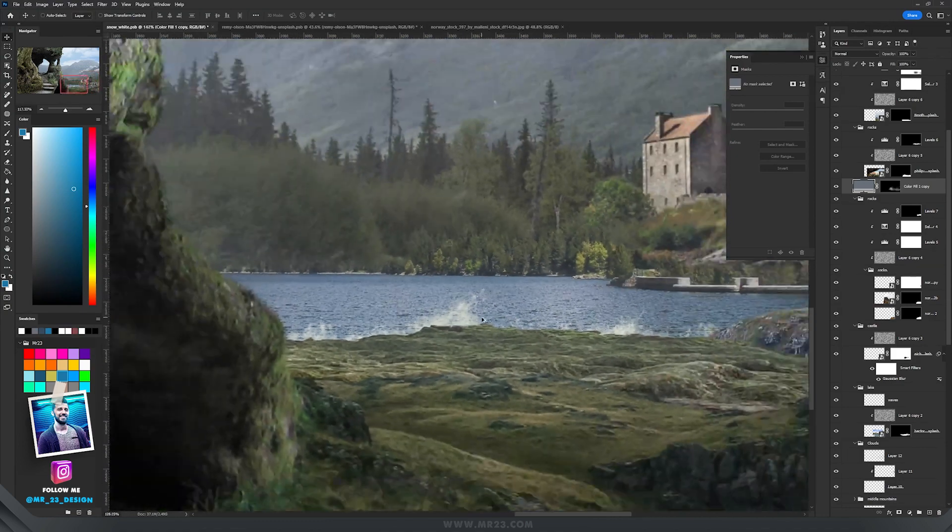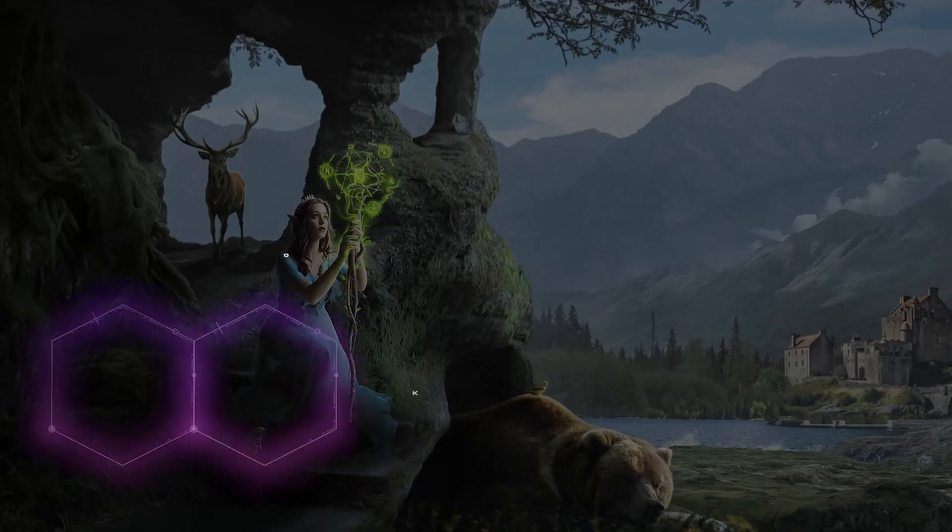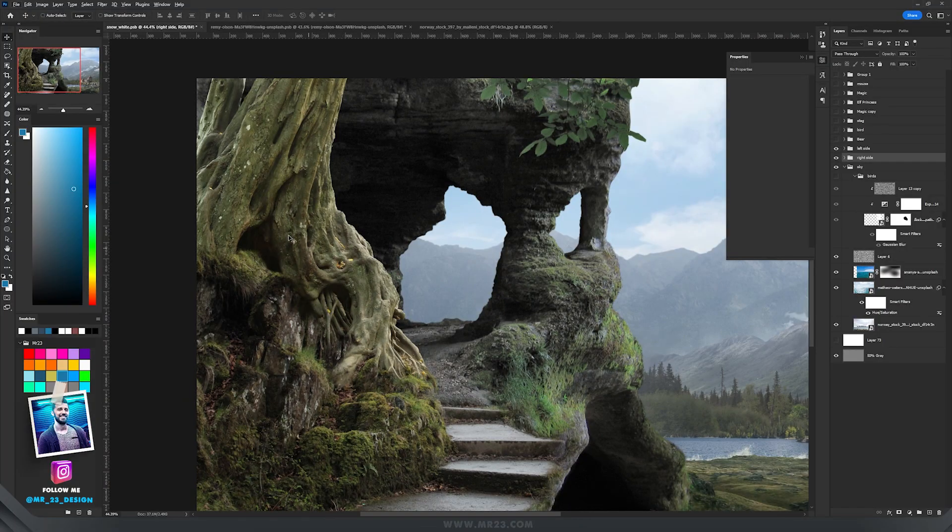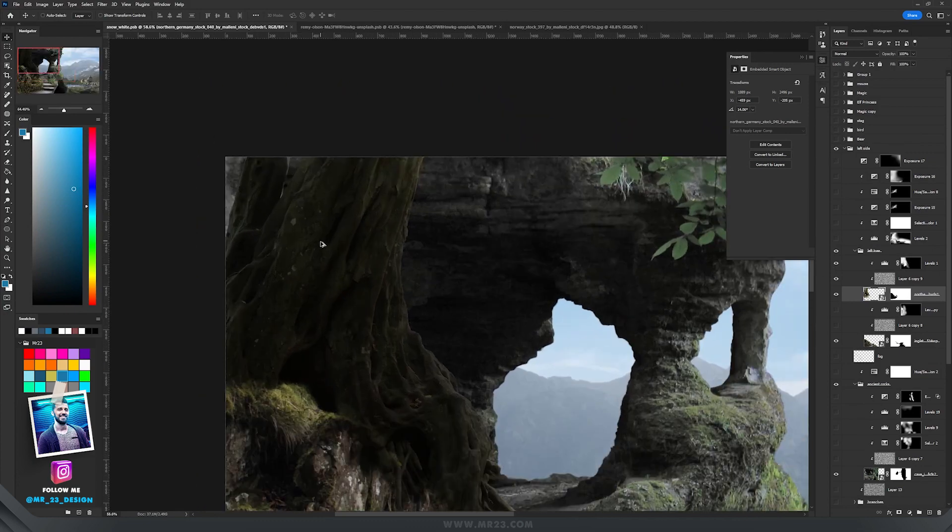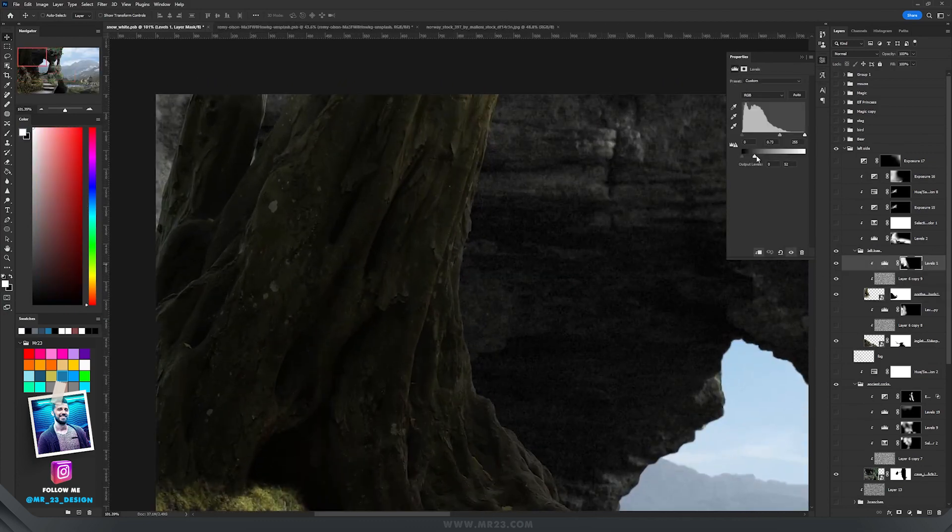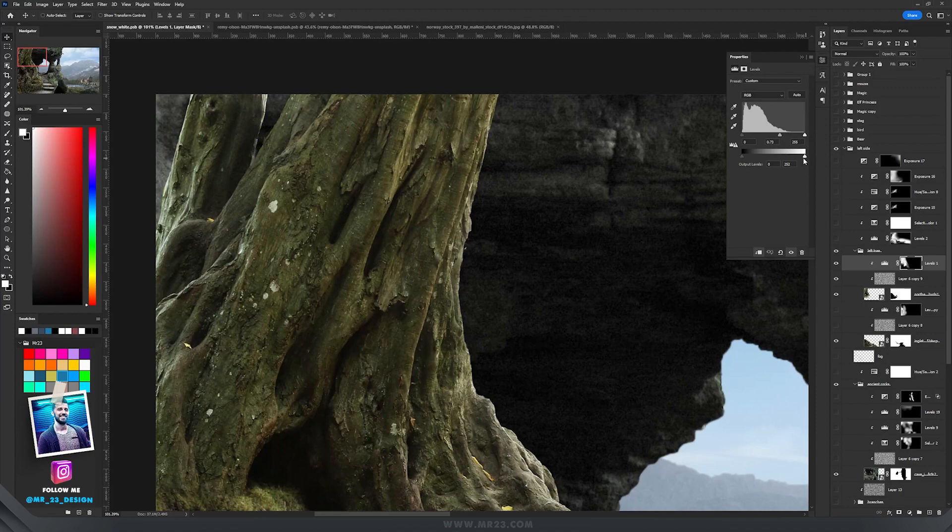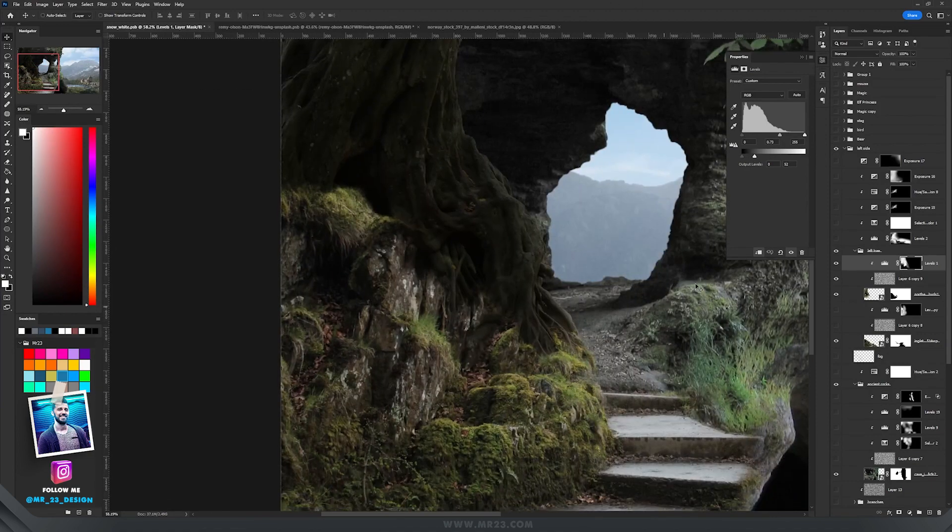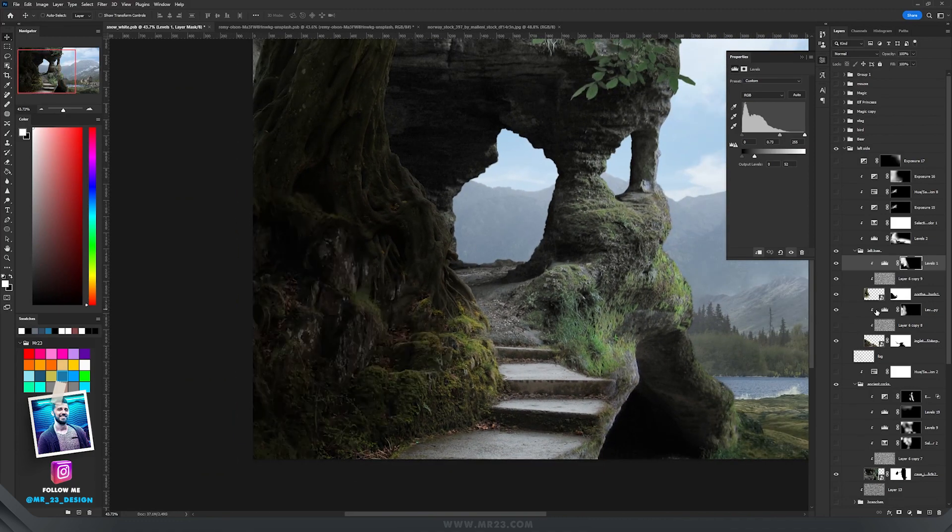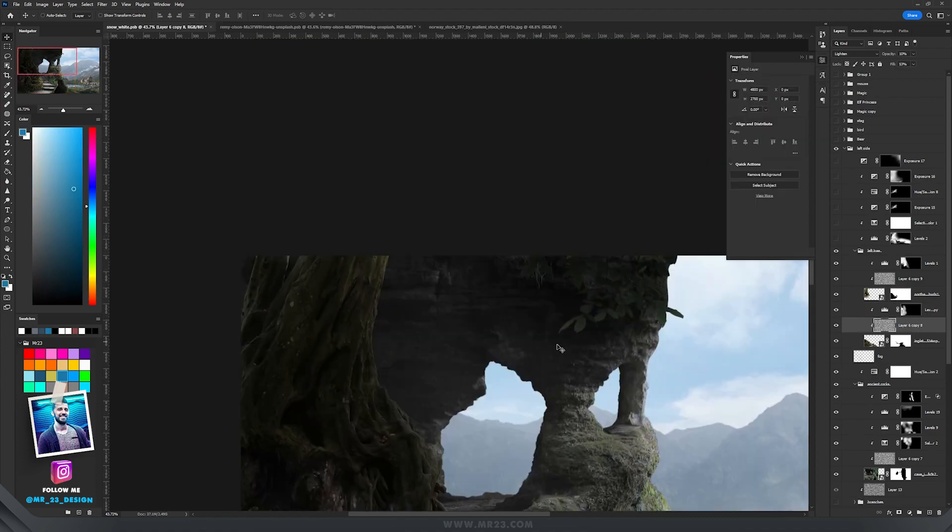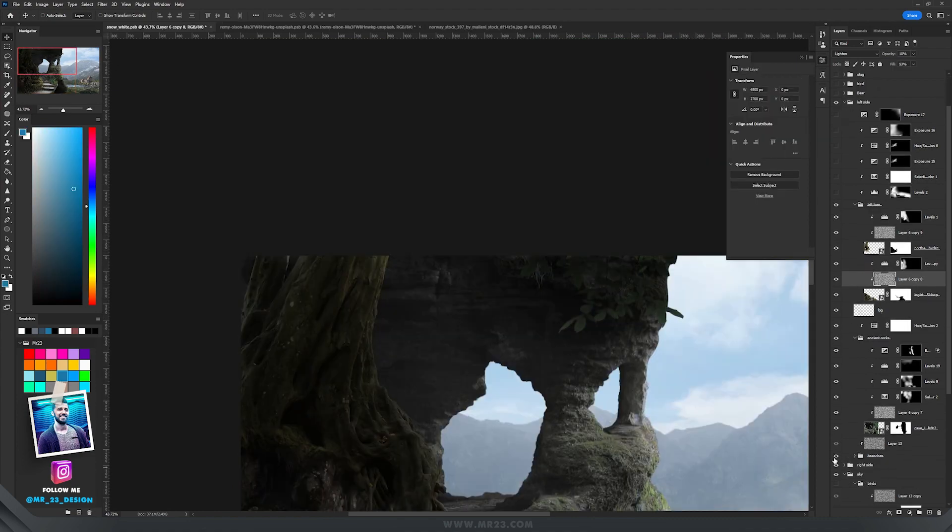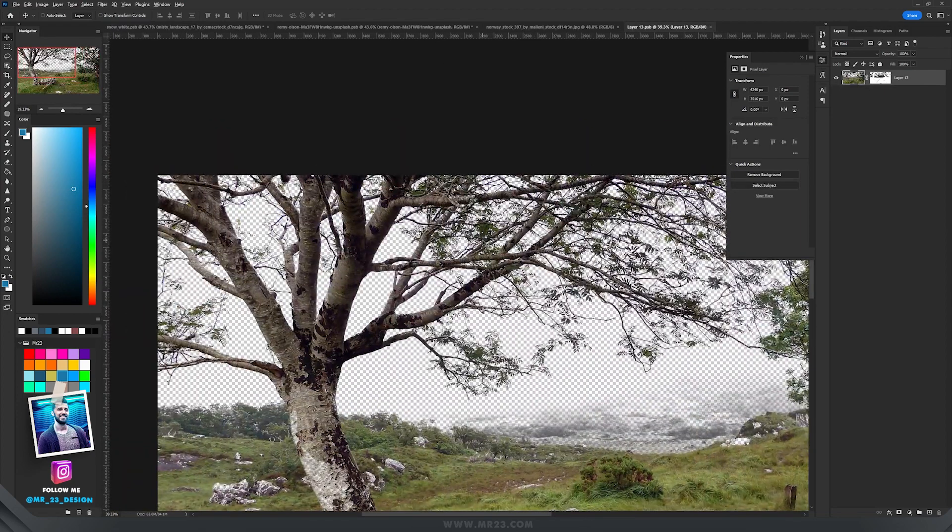Basically I repeated the same processes. I added levels to this part of the tree, decreased a lot the whites, and moved this white slider to the left. I did the same thing with the other parts of the image that I used in this left corner, so I used the same levels here on those rocks.